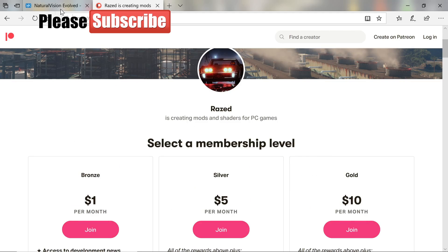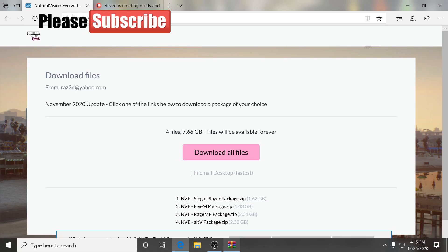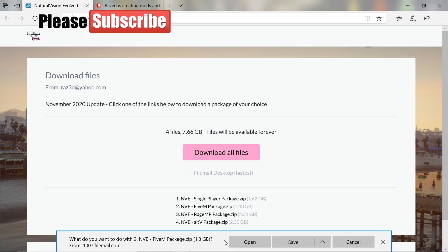What you want to do is click on option number two — do not use Download All Files, it will take forever. That option could take 20 to 30 minutes depending on how fast your PC is. Make sure you have WinRar to open your files. Click open and it could take up to 20 minutes. Feel free to pause the video until it's downloaded and then come right back.